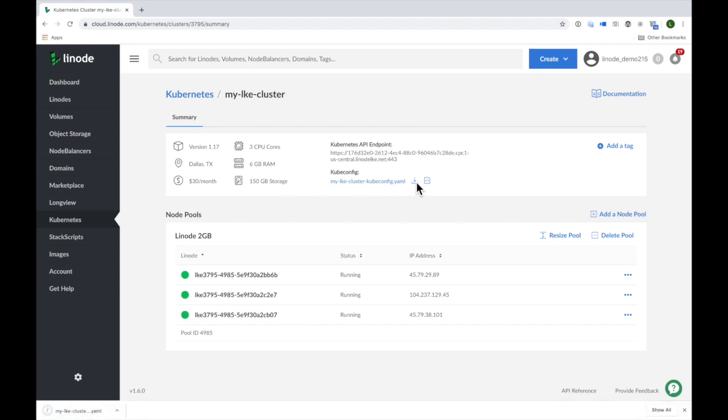I can see that my file has downloaded, so now I'll navigate to my terminal to get started.